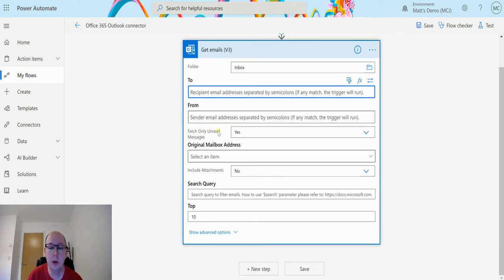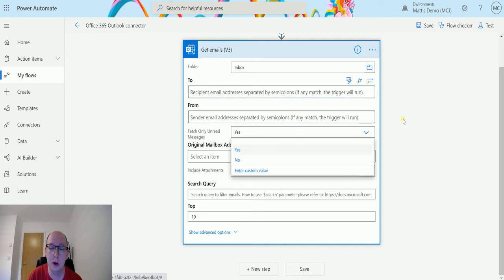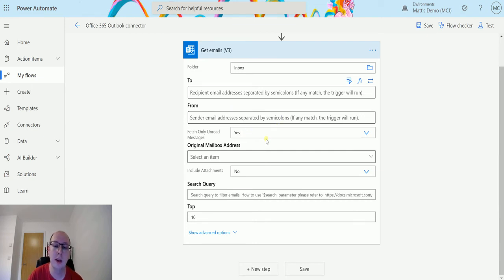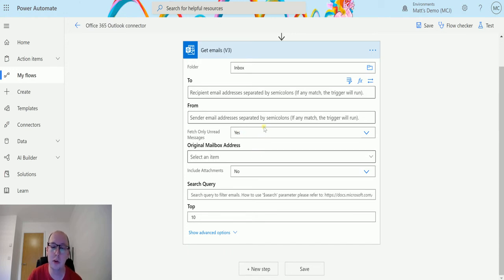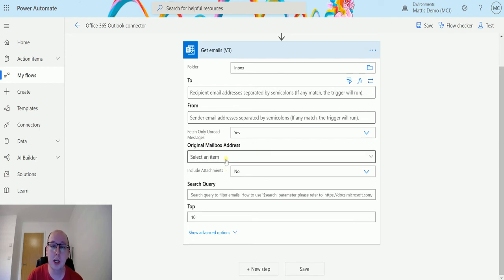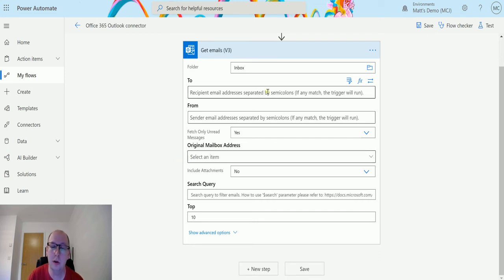We also have the fetch only unread messages parameter. This is the idea that if a message is unread, it'll only return those ones. You can specify yes or no here. This will only return emails if they're unread and this is set to yes. If it's set to no, it'll bring back all emails, not just the unread ones. Original mailbox address is the filter that allows you to specify a shared mailbox. If the email is dropping into a shared mailbox and not specifically your email address, you can specify the mailbox in here.